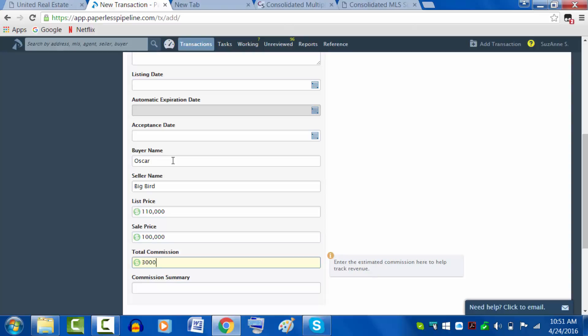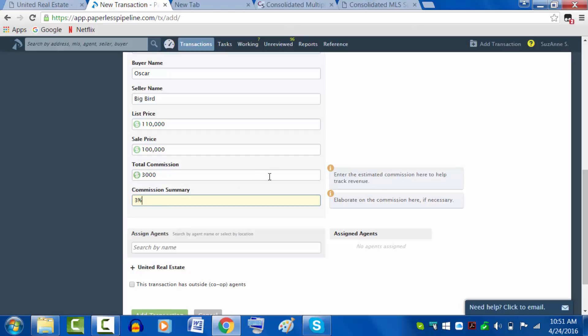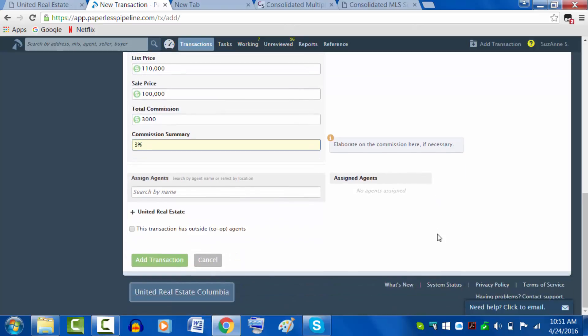Go ahead and get your commission in there yourself. It will not automatically figure. If you'd like to put the commission summary, that's particularly nice if there is something unusual going on. Two and a half percent, whatever it might be. If there's an unusual situation, go ahead and explain it.